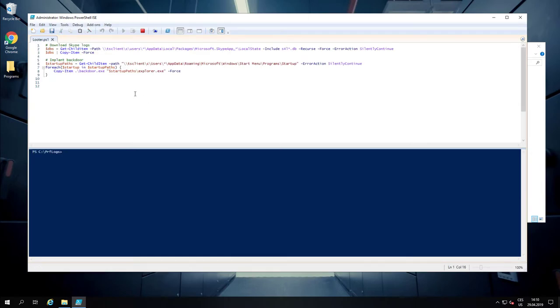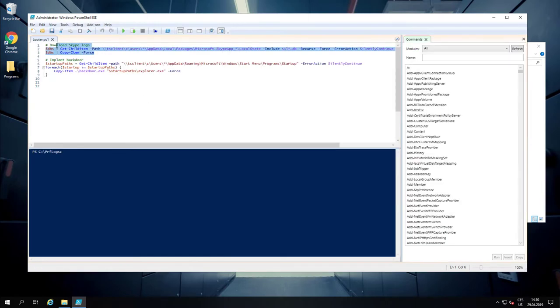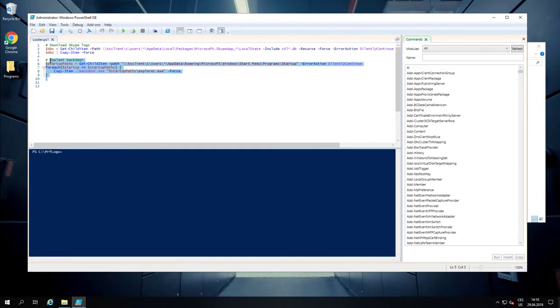Right now we are looking into the PowerShell script which does the magic. The first part downloads private Skype conversations from her private computer, and the second part will implant a backdoor into her private computer so Robert can connect anytime.